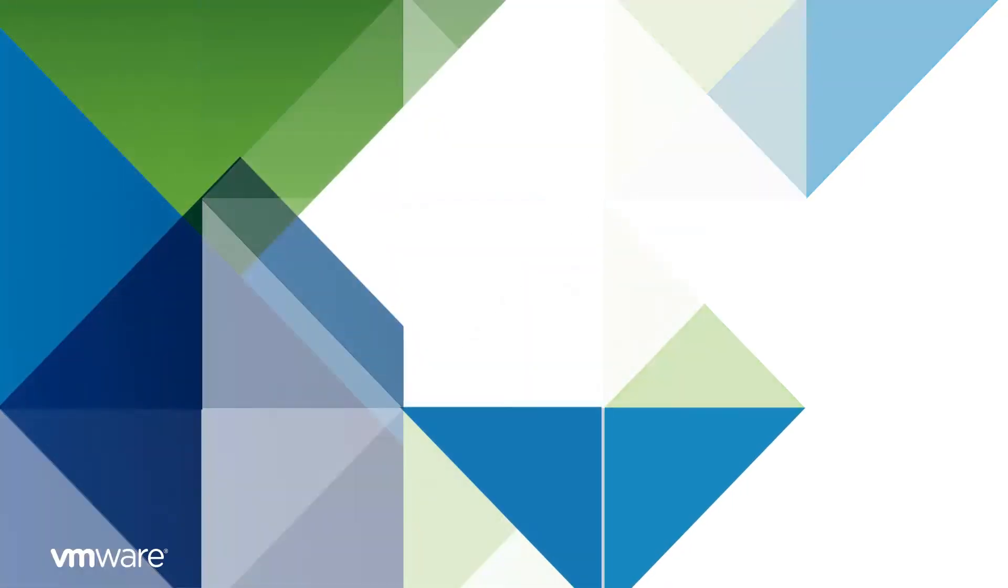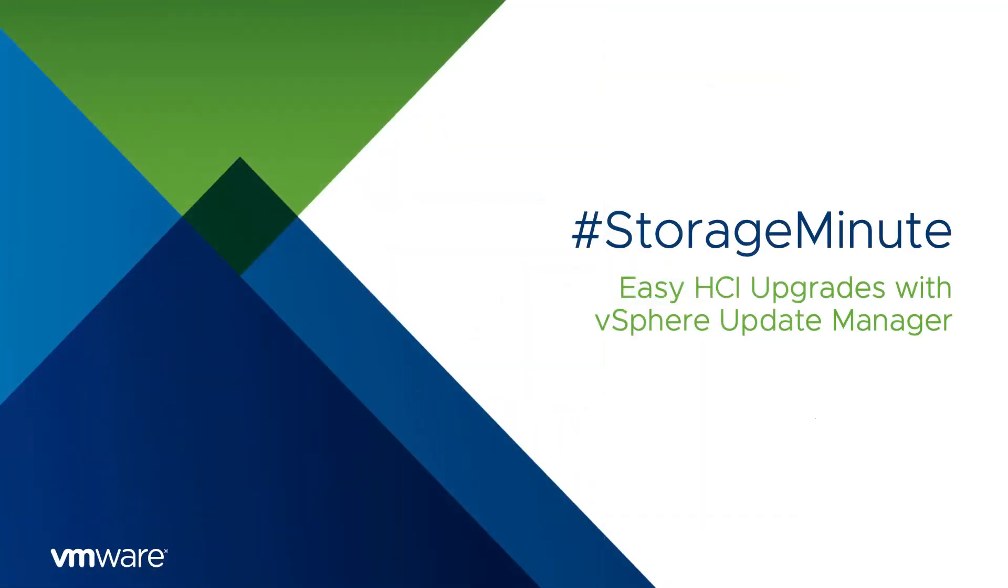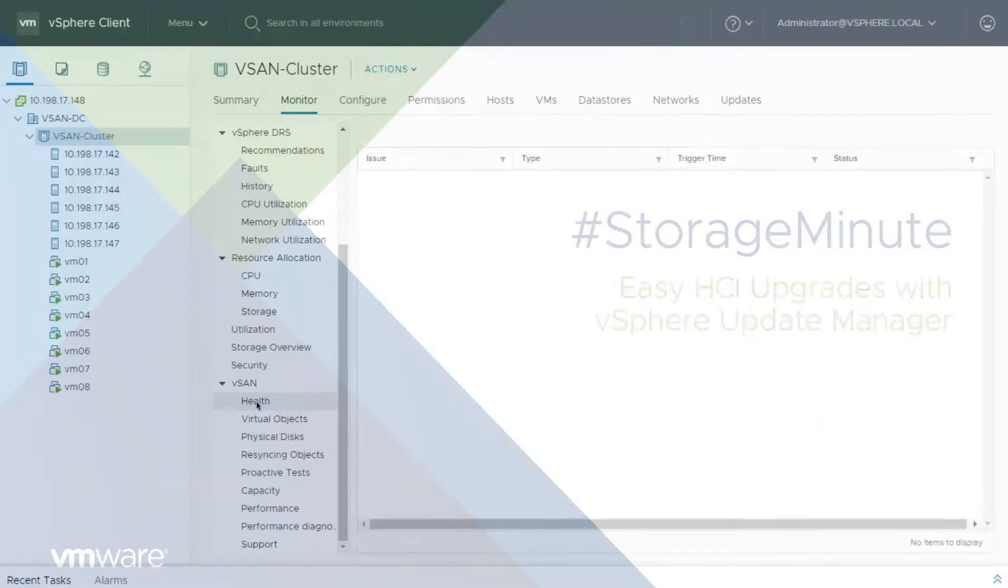Welcome to the VMware Storage Minute series. The once manual and tedious process of data center updates is now centralized, streamlined, and fully non-disruptive using vSAN and vSphere Update Manager VUM.